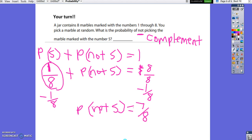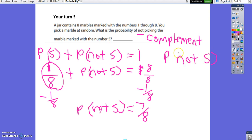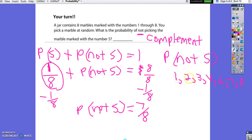Another way to find the complement: directly count the outcomes that are not a five. You could get a 1, 2, 3, 4, 6, 7, or 8 — that's seven outcomes. So the probability of not getting a five is 7 over 8 possible outcomes. You get the same answer either way.